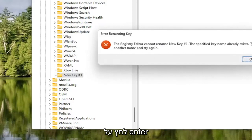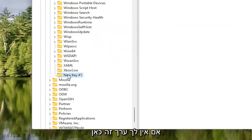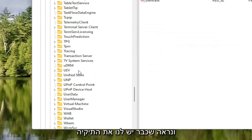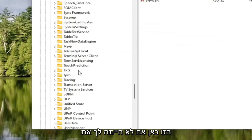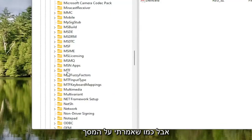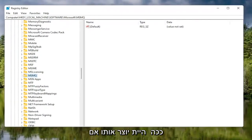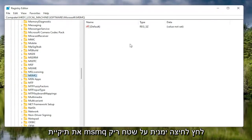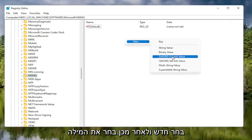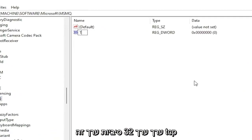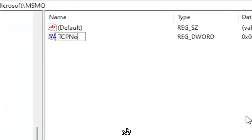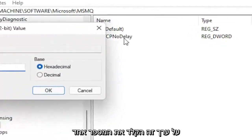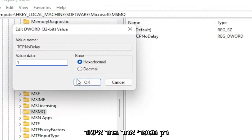Hit Enter. If you do not have that value in here, then you just create it. If it was already created, you can just delete the duplicate. It appears we already have this folder in here — if you did not have the folder, you'd have to create it as just shown. Now on the right panel, with the MSMQ folder selected, right click in a blank area, select New, and then select DWORD 32-bit value. Name this value TCPNoDelay, exactly how you see it on my screen. Hit Enter, then double click on this value, type the number 1, and select OK.